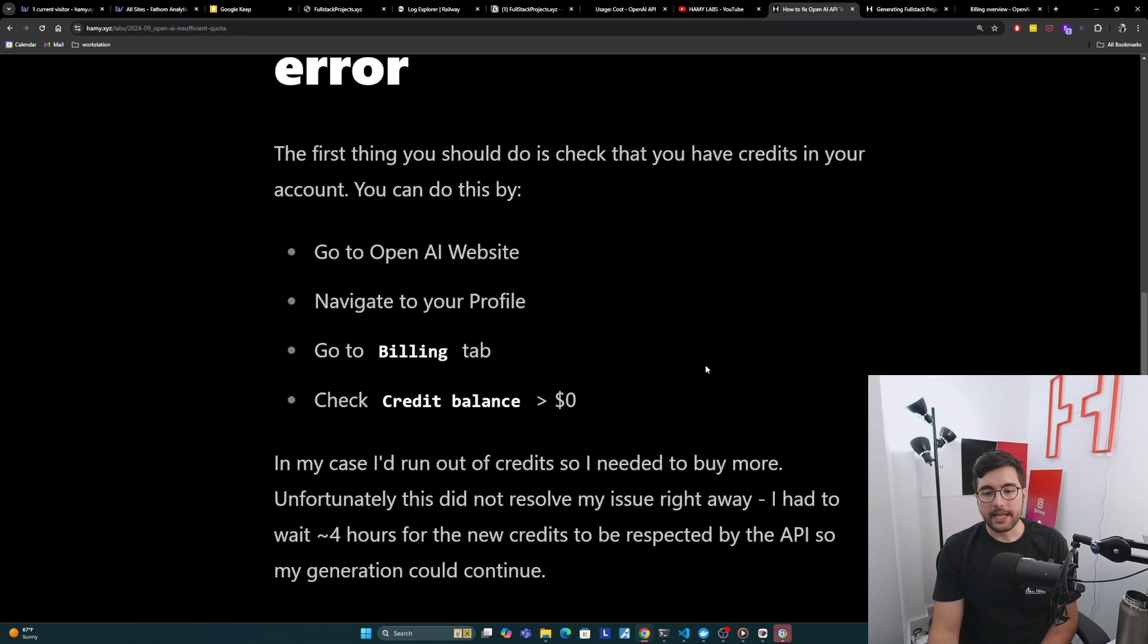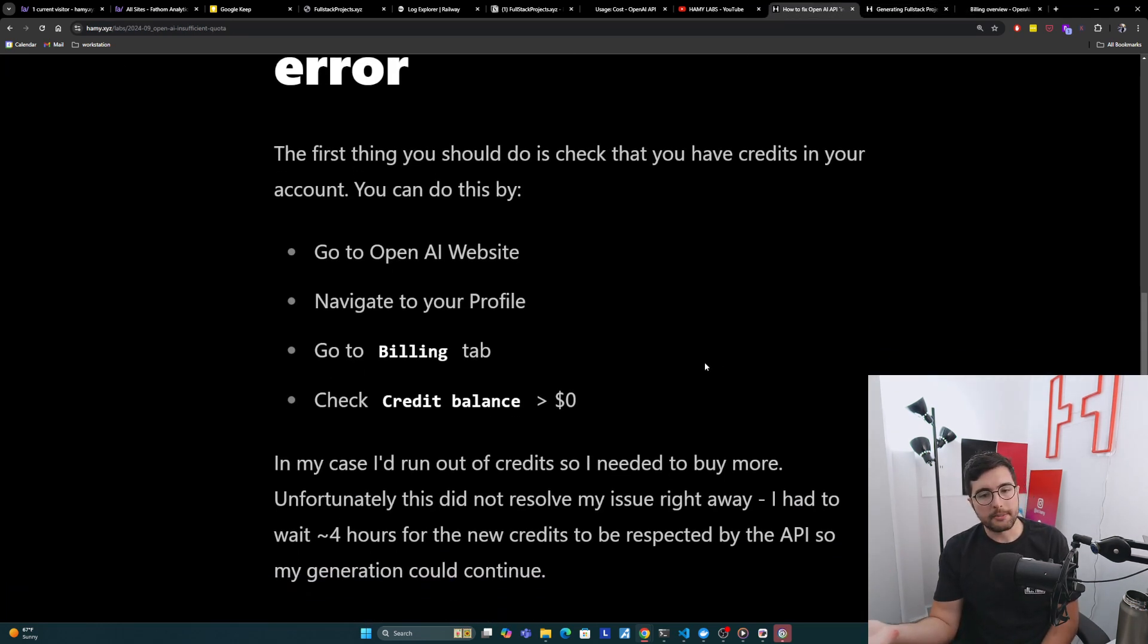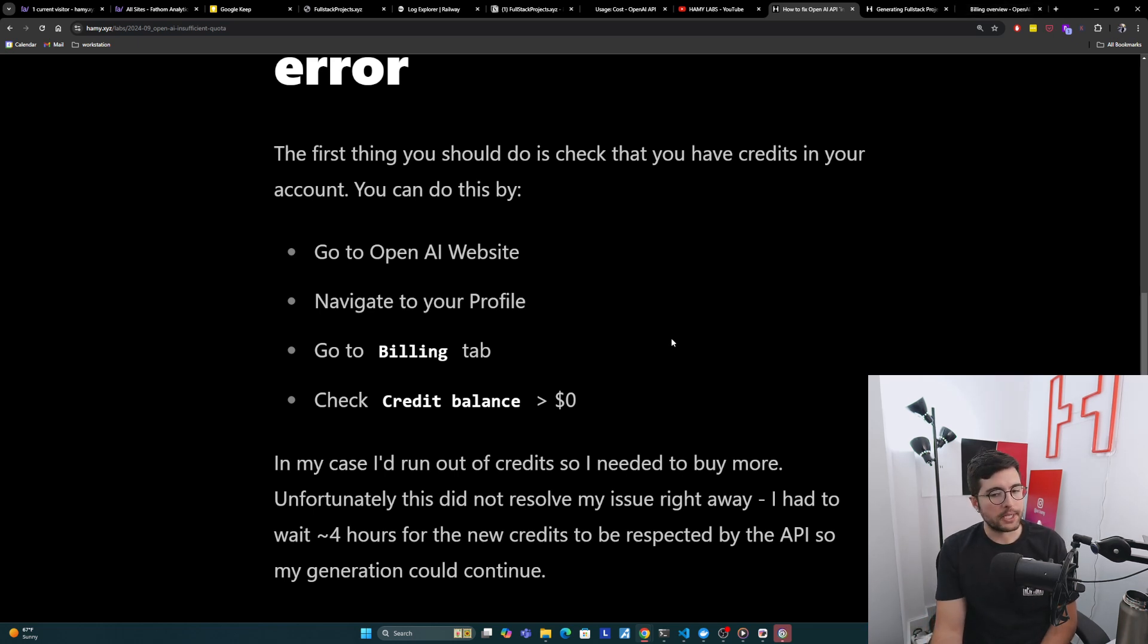Now, in my case, I'd run out of credits, and that's what was actually causing this. So I did need to buy more, and that's what you see here. I have credits available now.